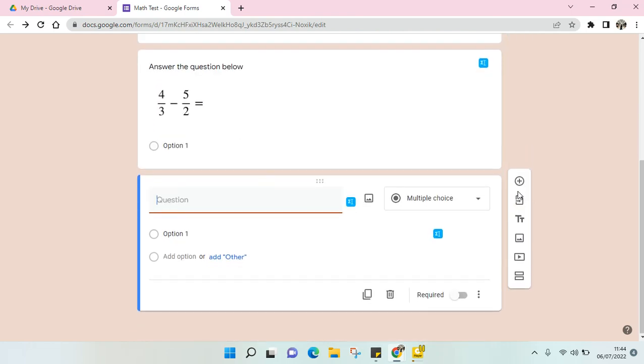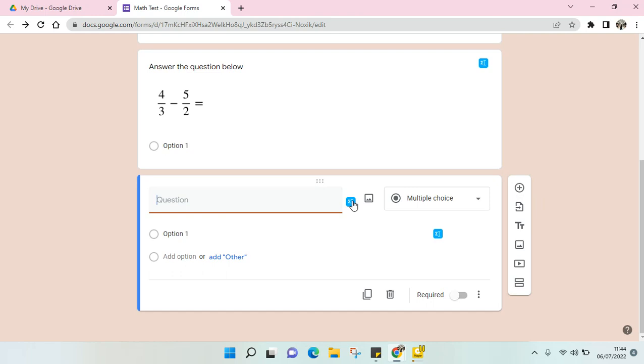In the previous video I've already explained that you need to download or add the Equation as your Chrome extension, and it will be shown like this.